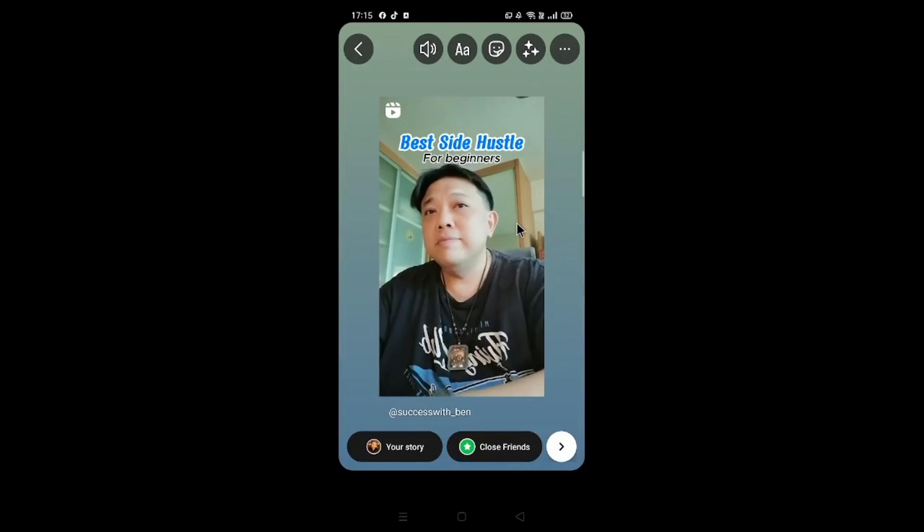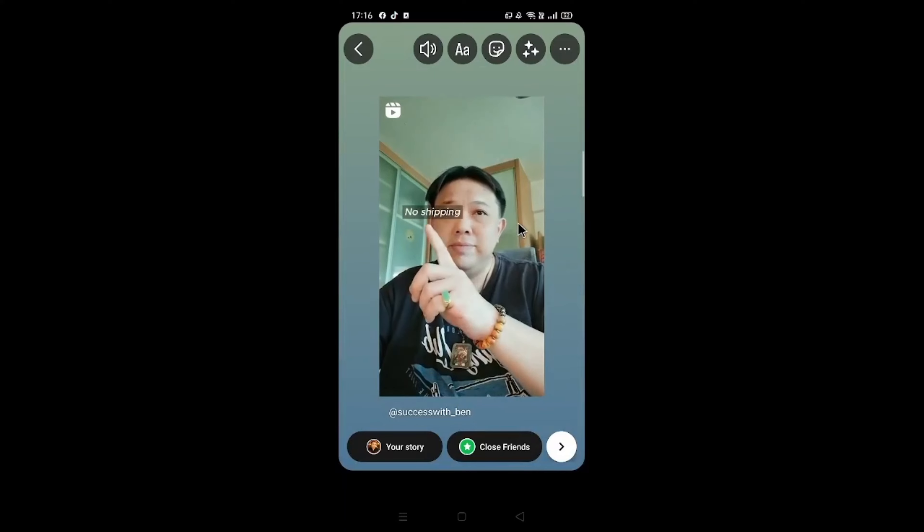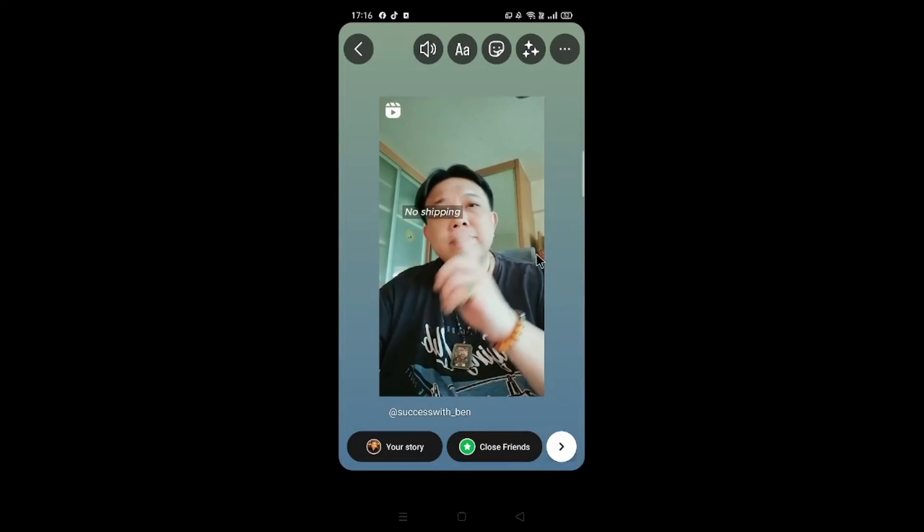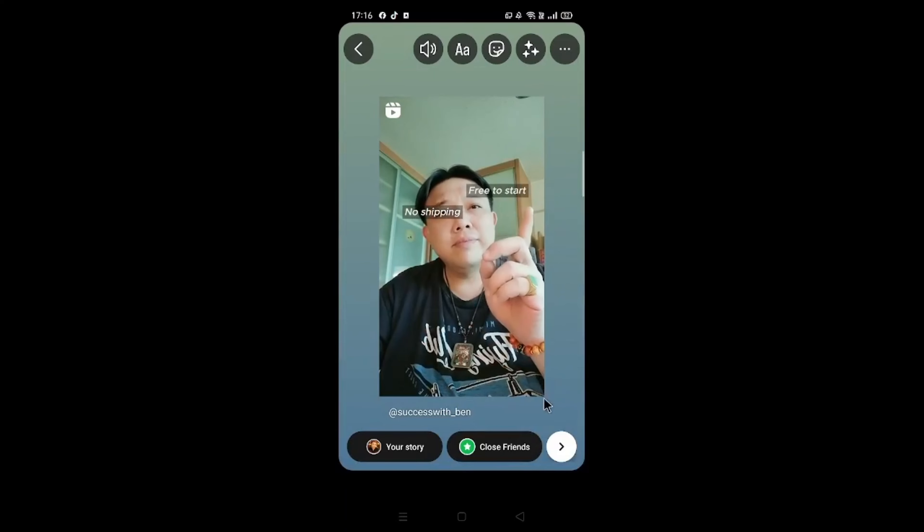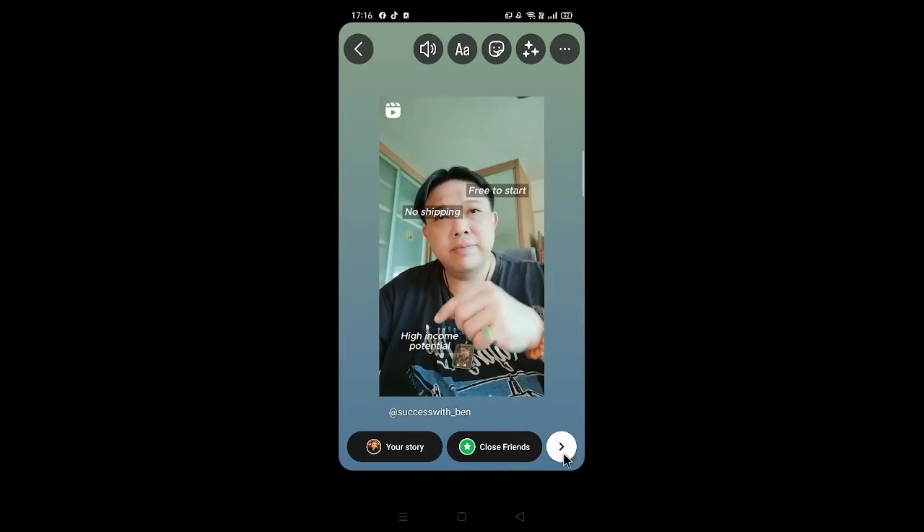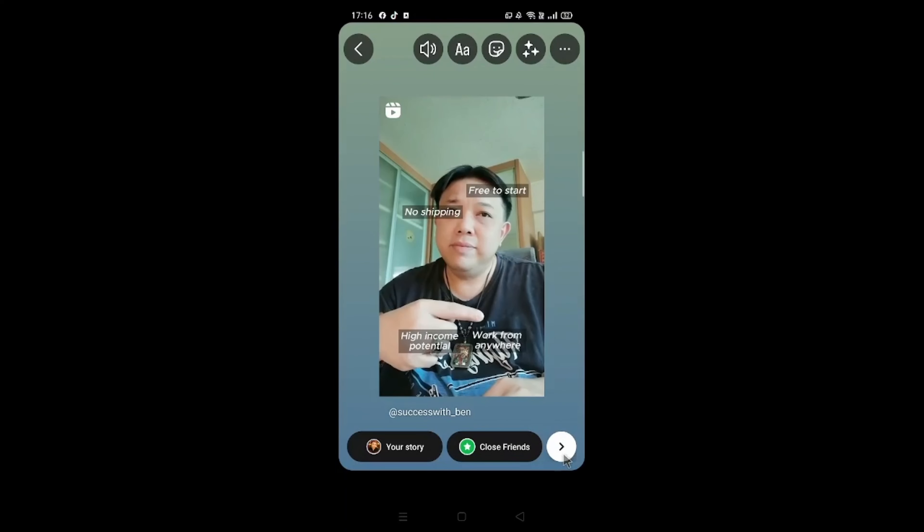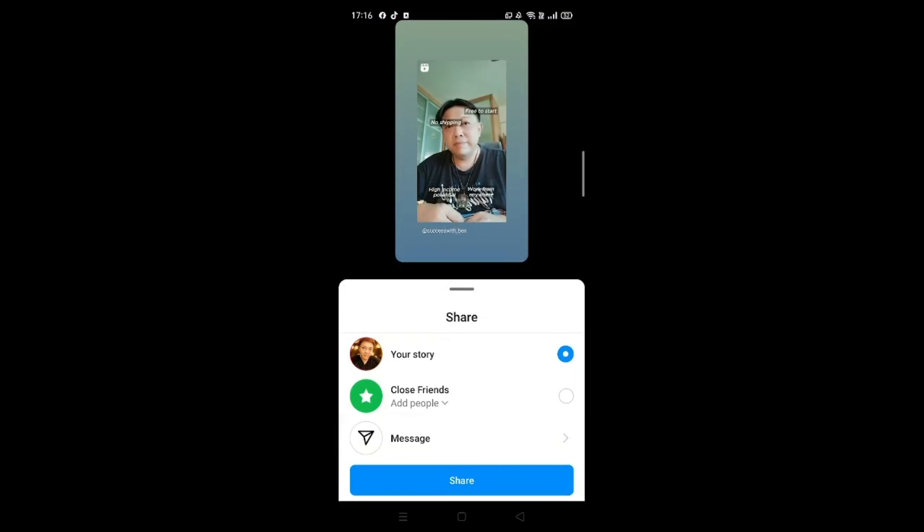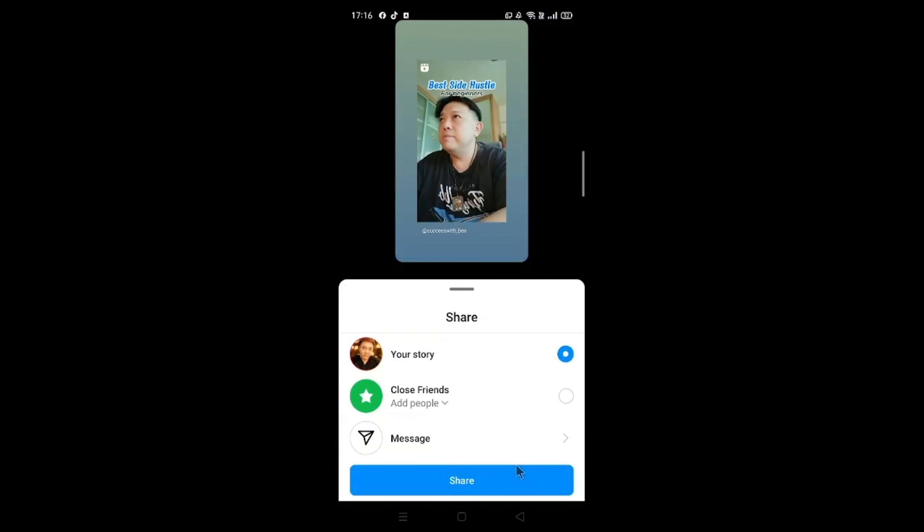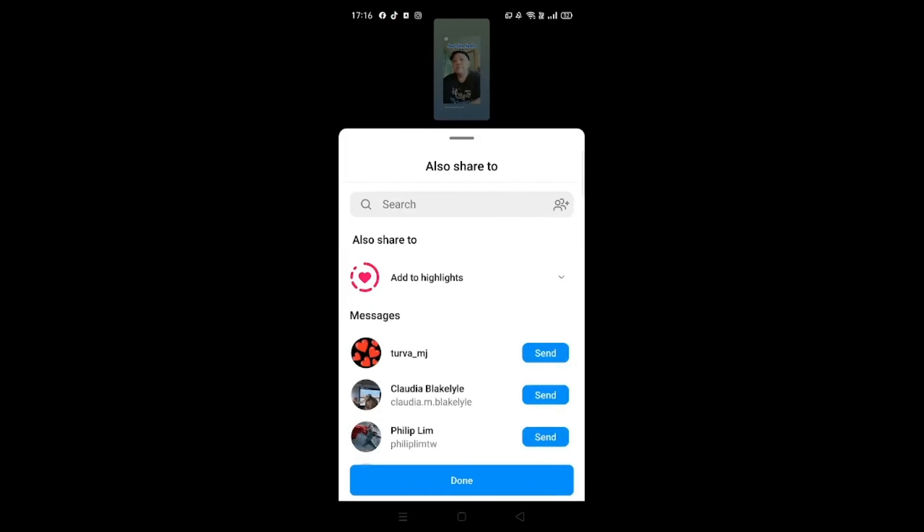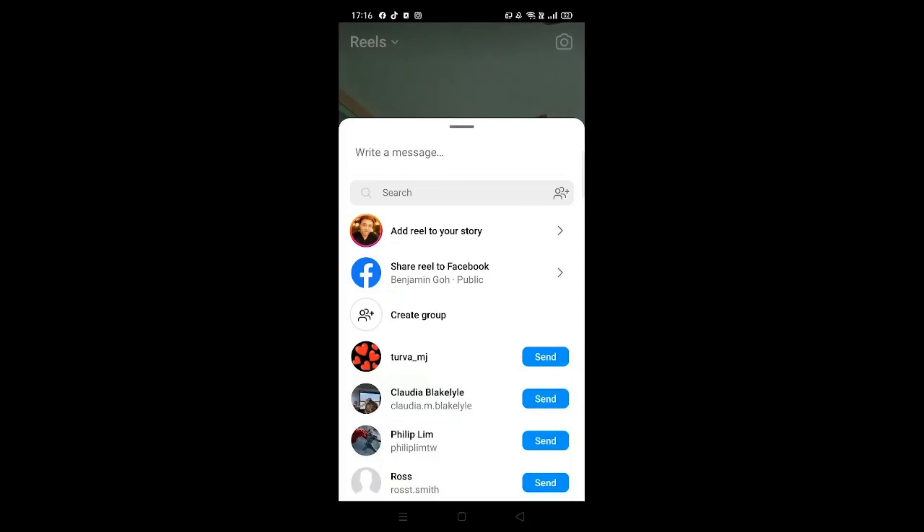So over here, what you need to do, very simple, follow my mouse and click on this right arrow sign over here. Click on Share, followed by Done. So that's the one for Instagram.